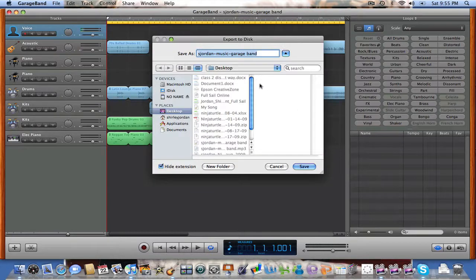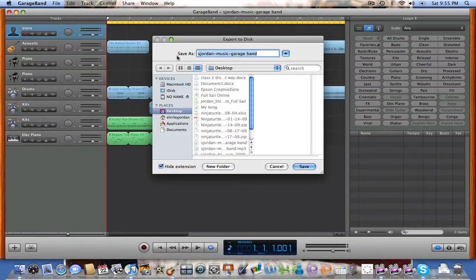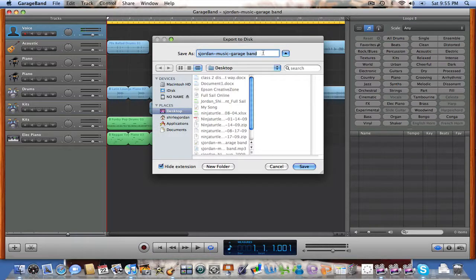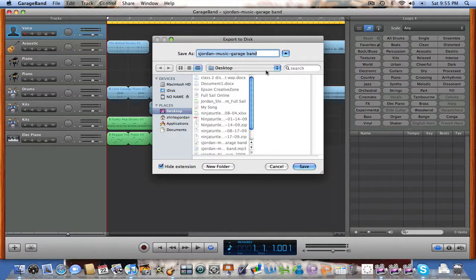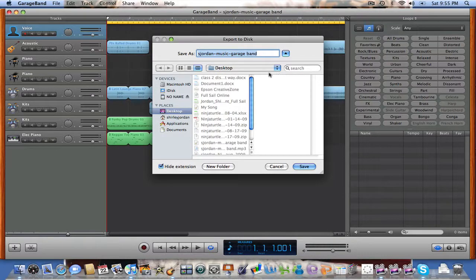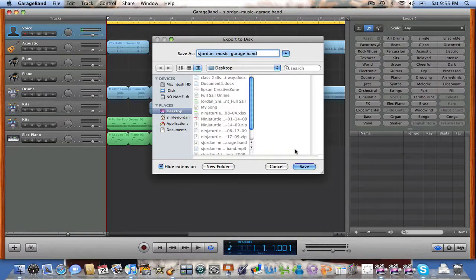Now, when this drop down menu comes up, Save As, just give the name of your file in the way that you would like to save it, and where you would like to save it. Then after you've made that selection, simply click Save.